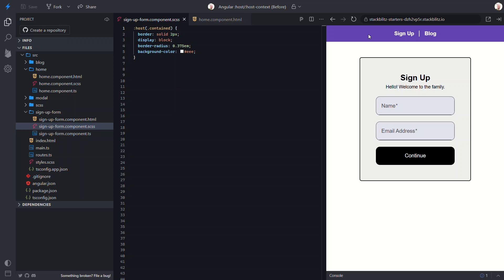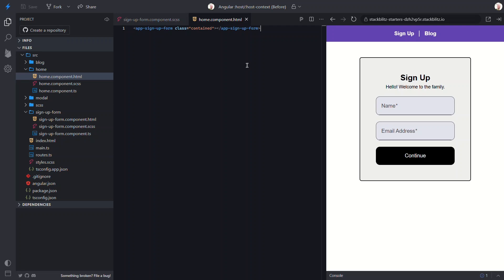But what if we decide that we want every instance of this form to get the container styles except when placed within a modal? Do we always have to add this container class? Nope, we have a better way. We can use the host context pseudo class instead. Let's start by removing the container class concept.